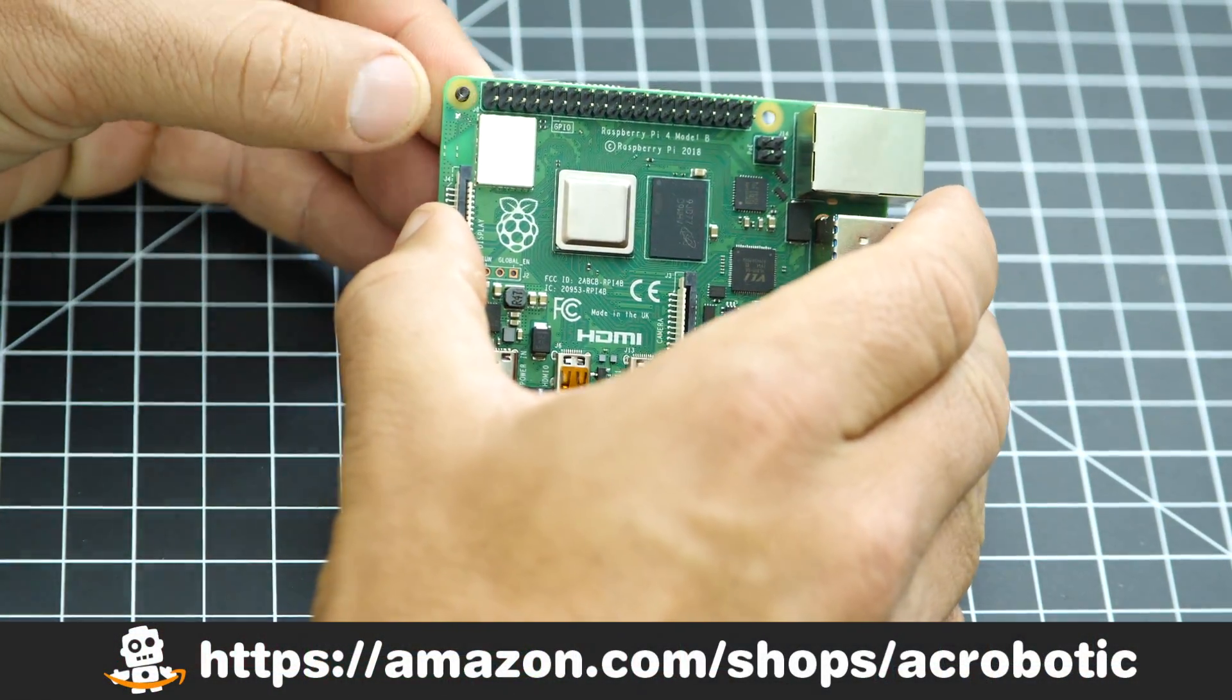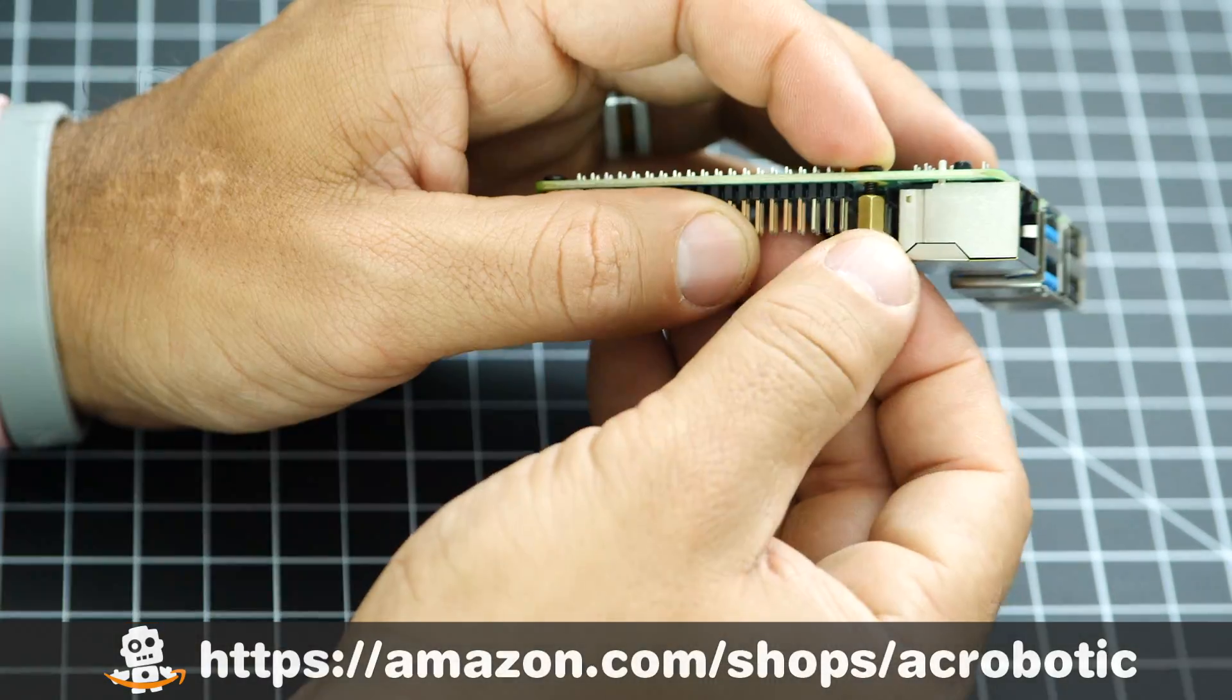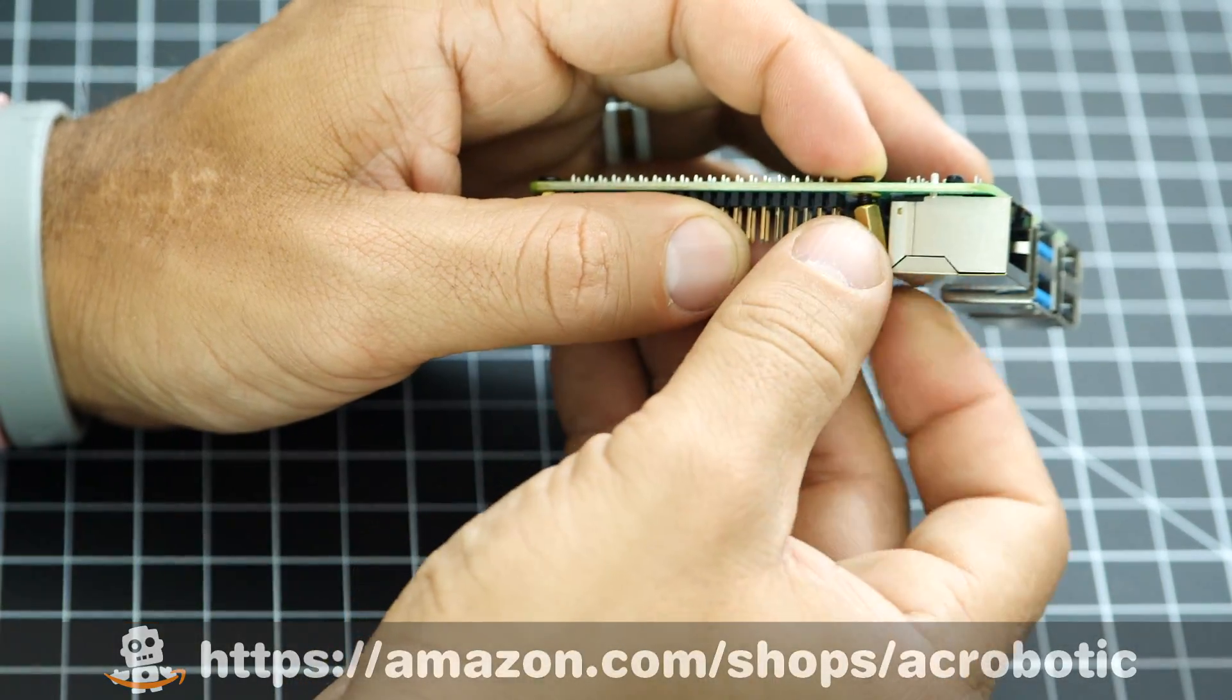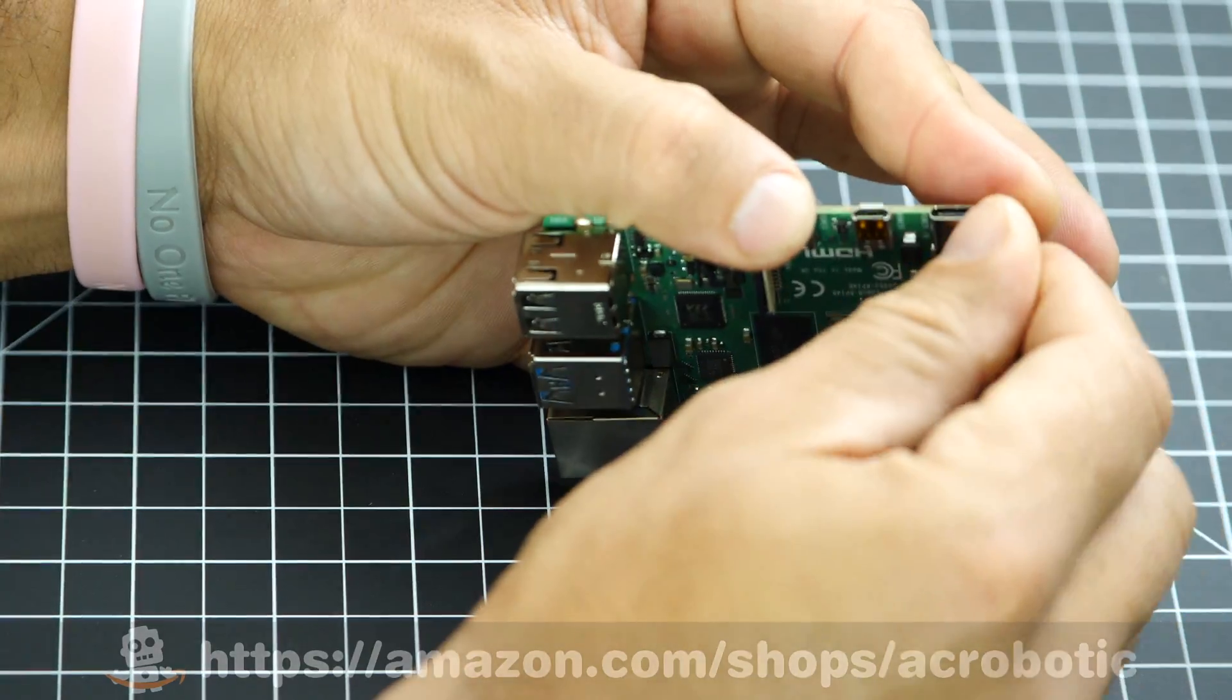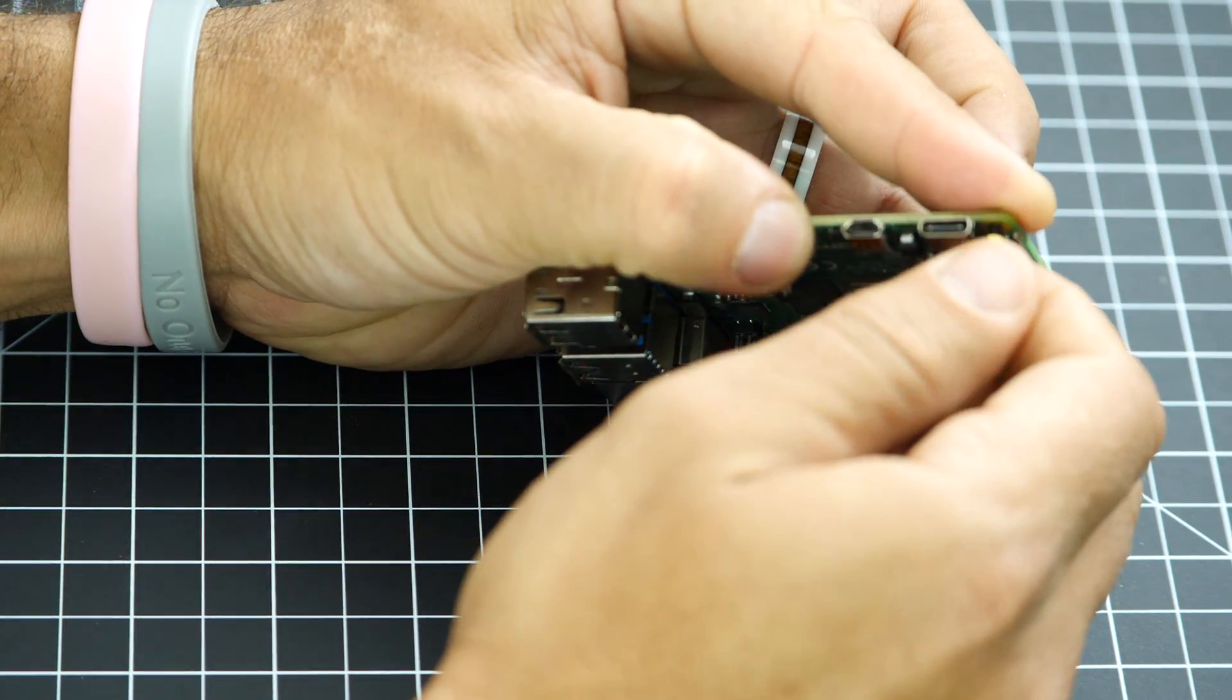As usual you can find all of these components in my little Amazon shop. I'll leave a link in the description of the video.